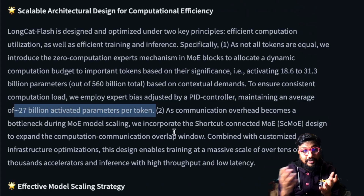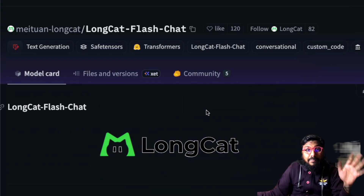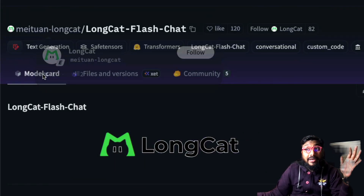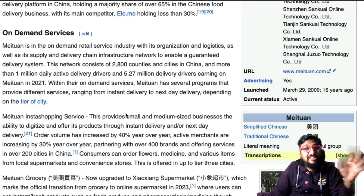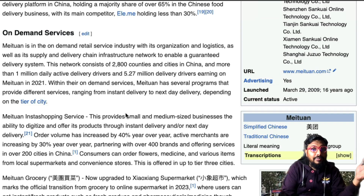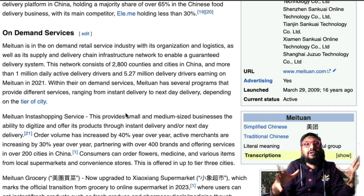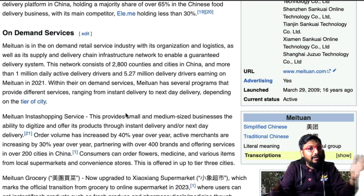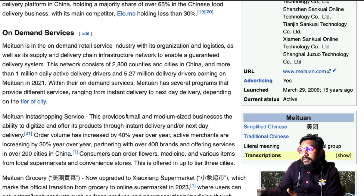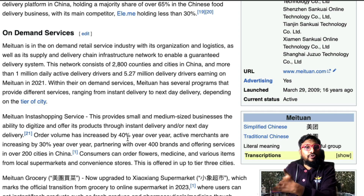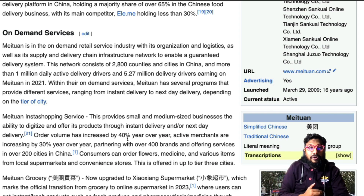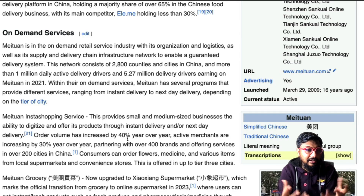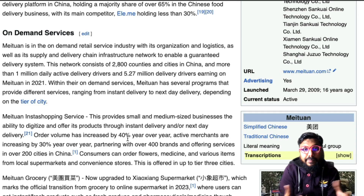This model comes from a company called Meituan. When you hear about this company, it's not like Alibaba — it's not even a traditional tech company like Microsoft, Google, or Baidu. This is a company that offers delivery services and grocery tech. They're not a fundamental foundation model company — you wouldn't expect a foundation model from this kind of company.